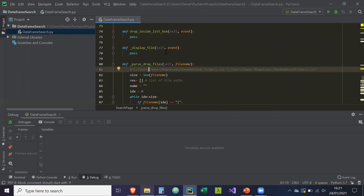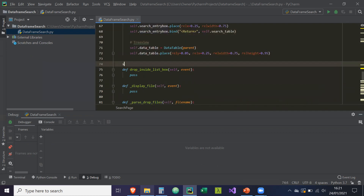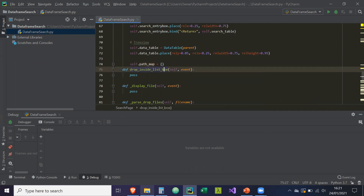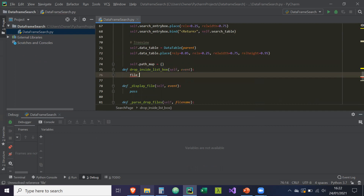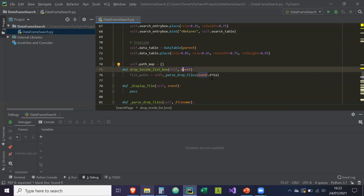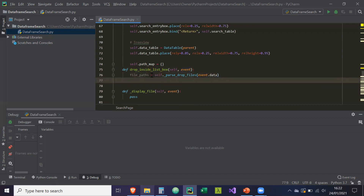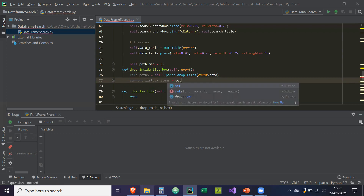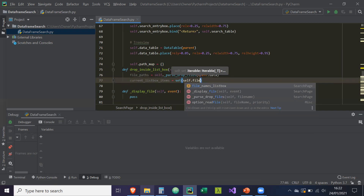Next we're going to do the drop inside list box event. We need something called a map, so we're going to do self dot path_map equals an empty dictionary. And then file_paths is equal to self dot _parse_drop_files and event dot data, because as we saw earlier with our breakpoint, event dot data is the string of the file path or file paths. So we're going to be able to parse that — this is going to return basically a list of those file paths. Then current_listbox_items equals set(self dot file_names_listbox dot get) from the first to the last.